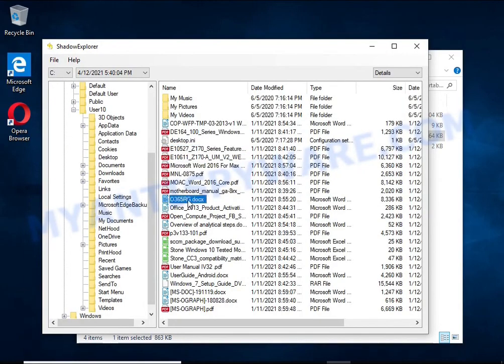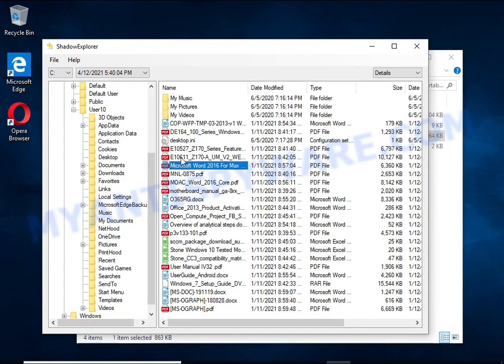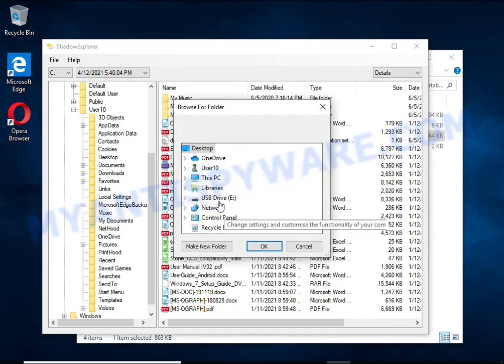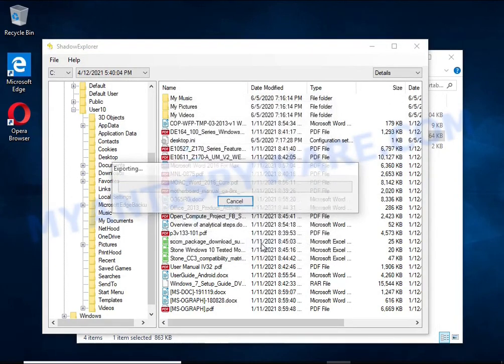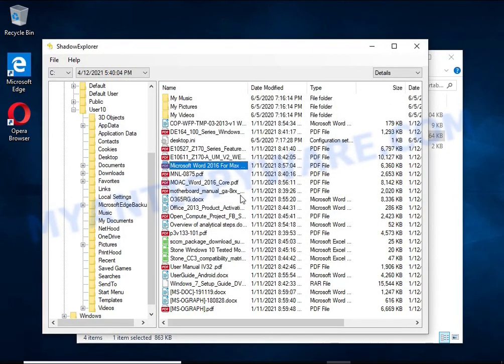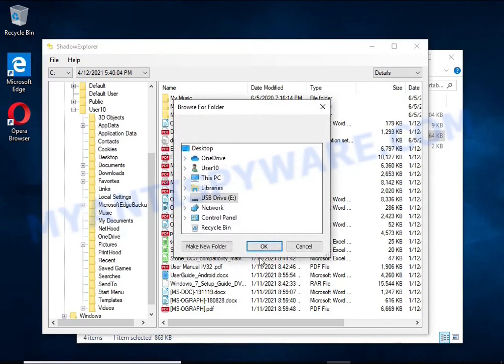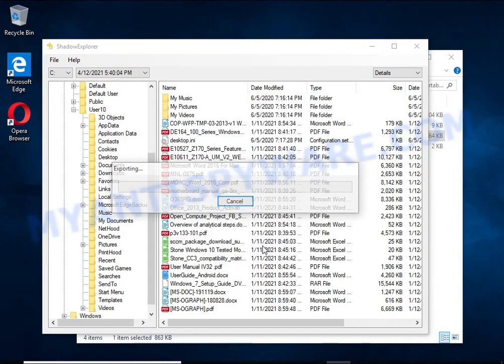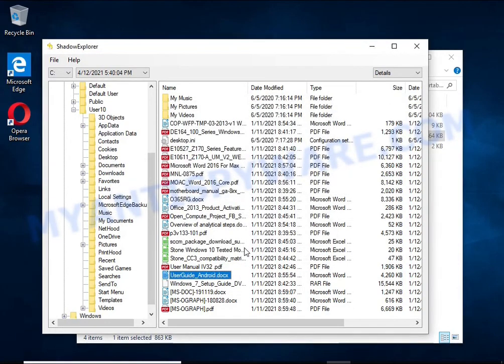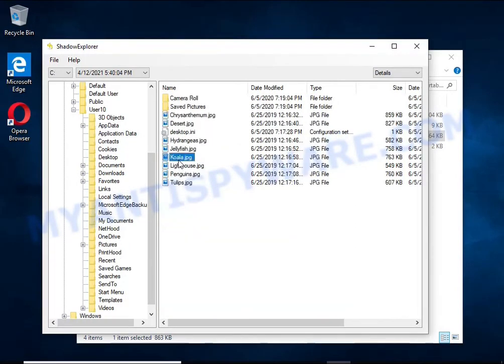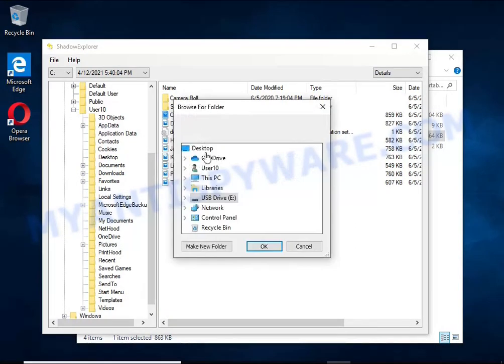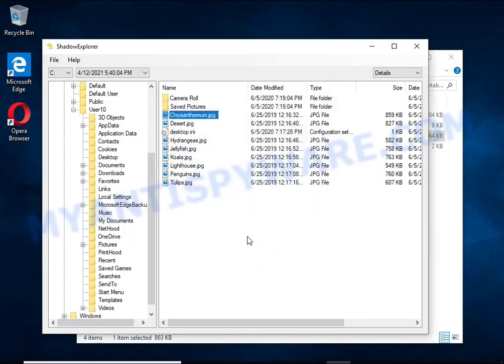Of course, not everything is so simple. Unfortunately, very often ransomware deletes these copies, thereby preventing simple recovery of encrypted files. But in some cases, copies of the files remain and allow you to quickly restore the files. Therefore, in our opinion, you need to try this method.